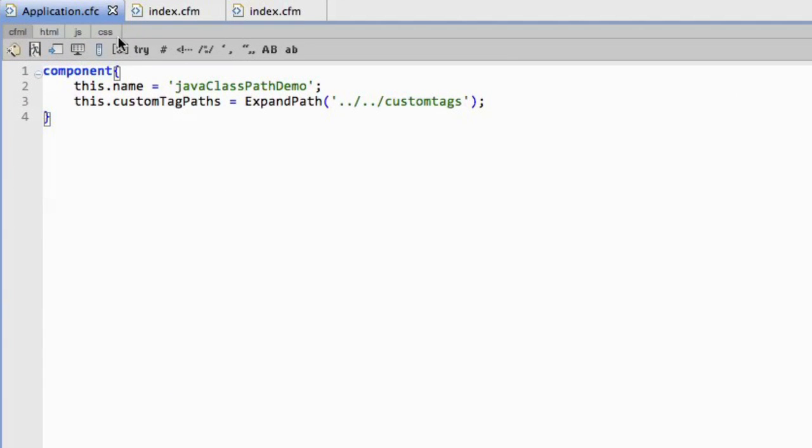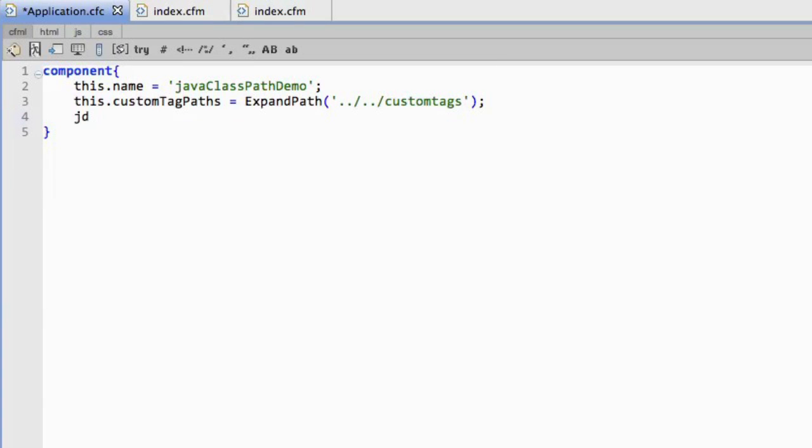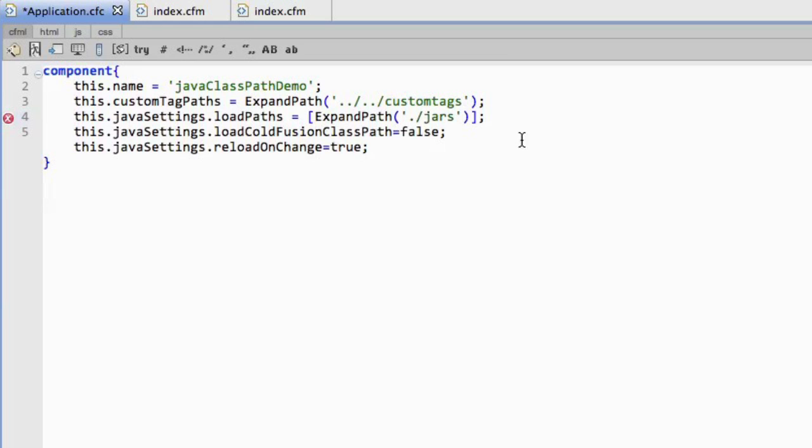You'll see here I have a pretty standard application CFC. And I'm just going to go through and add some code to it. And you see what I did here is I added a number of Java settings.